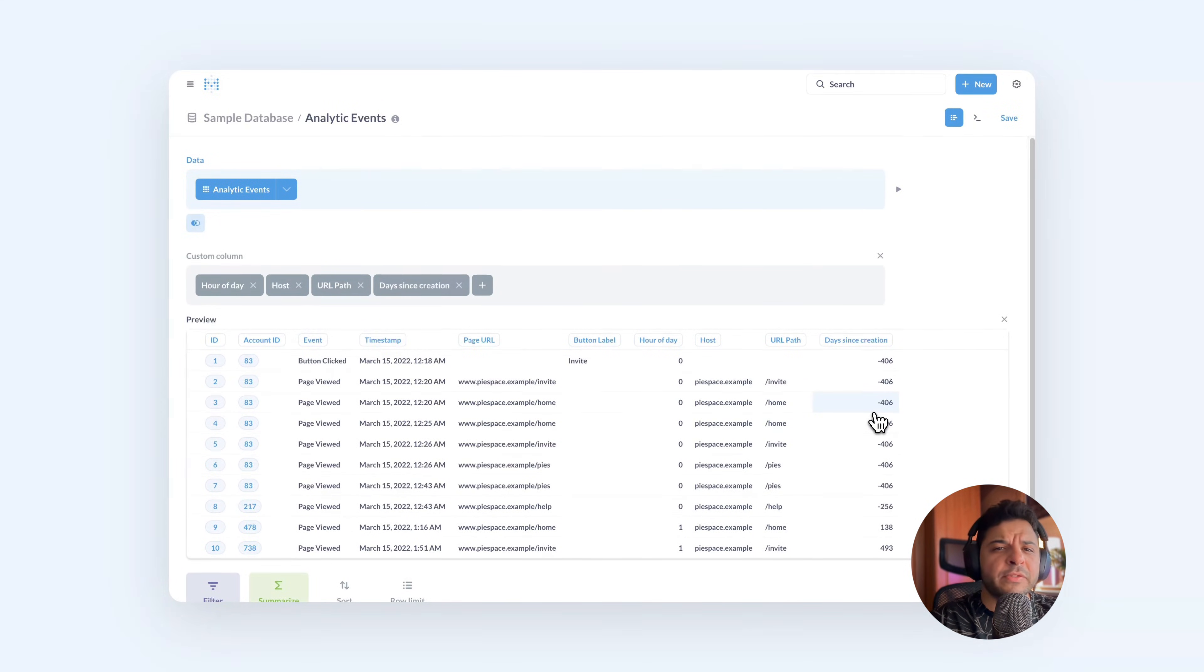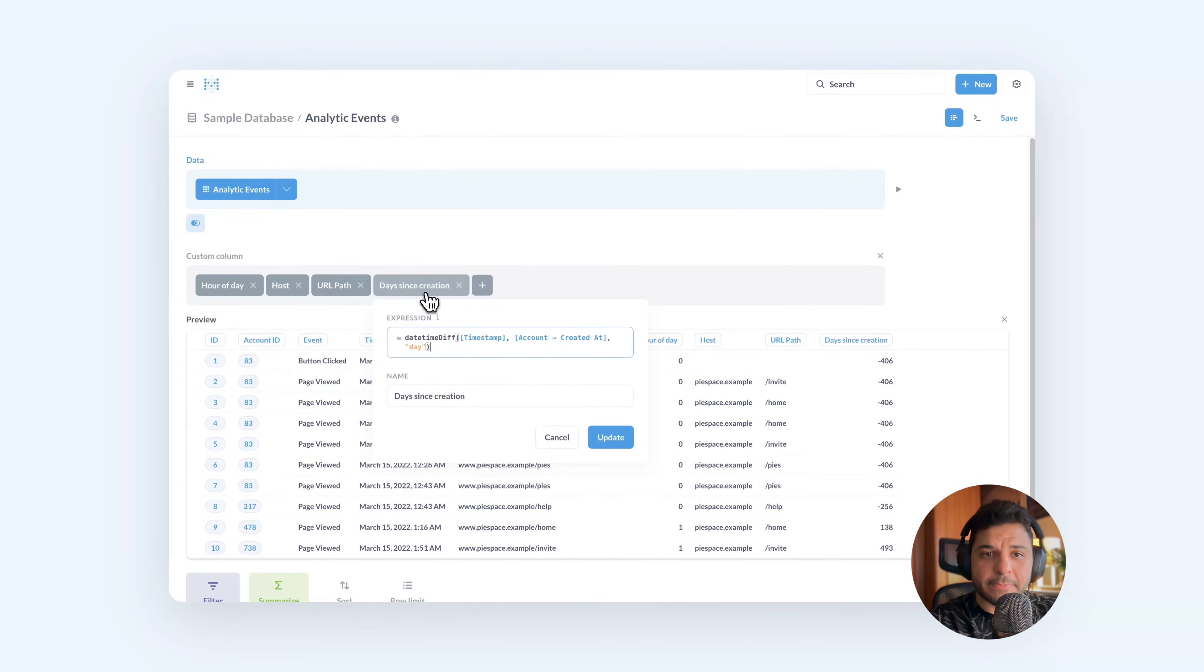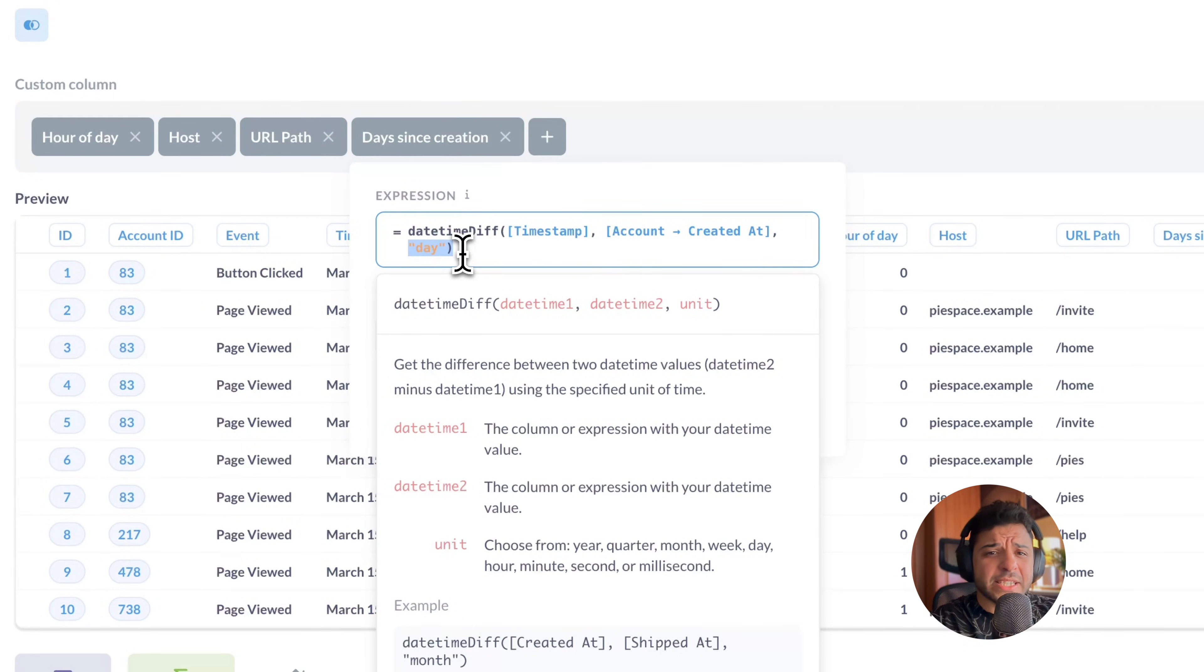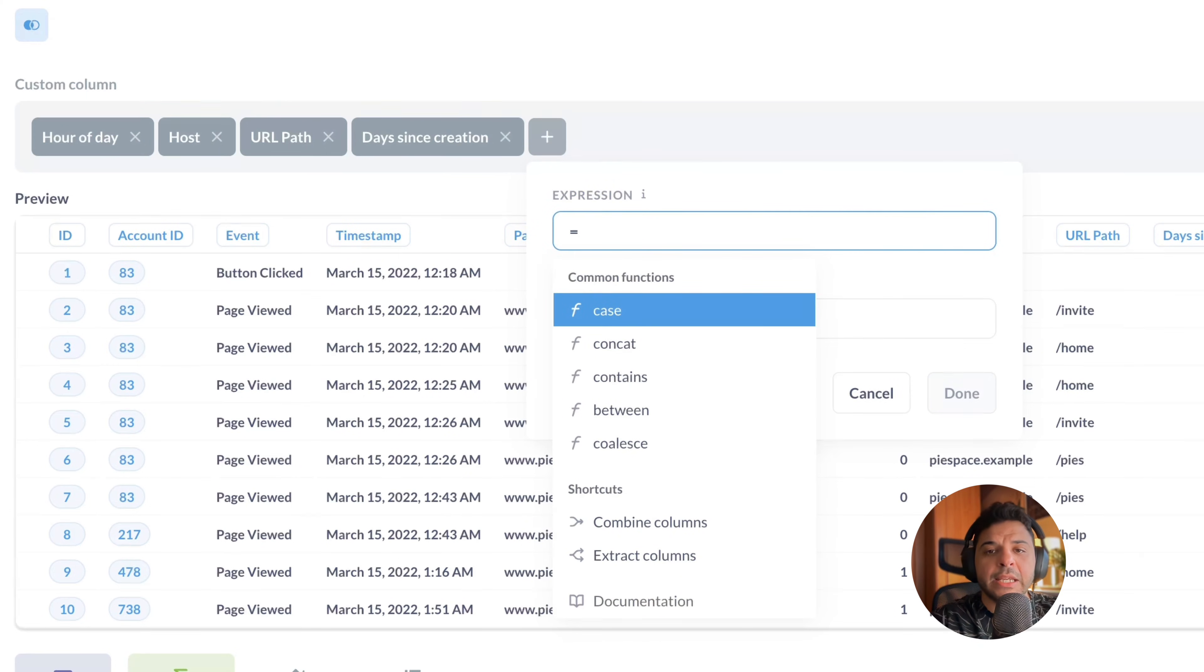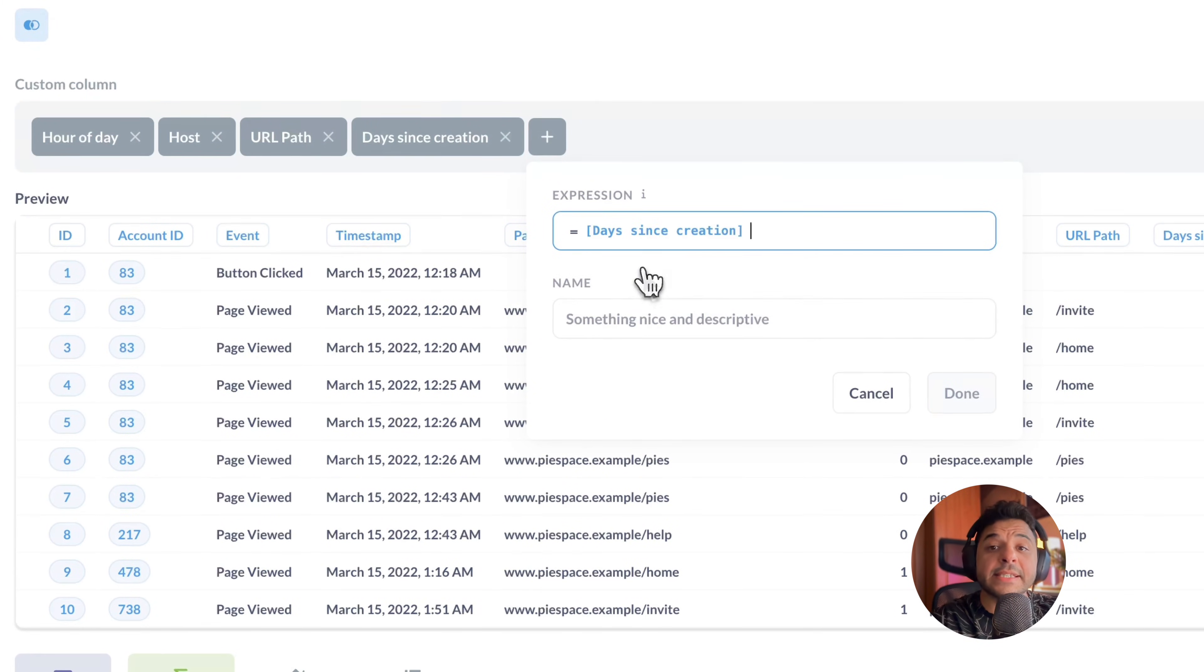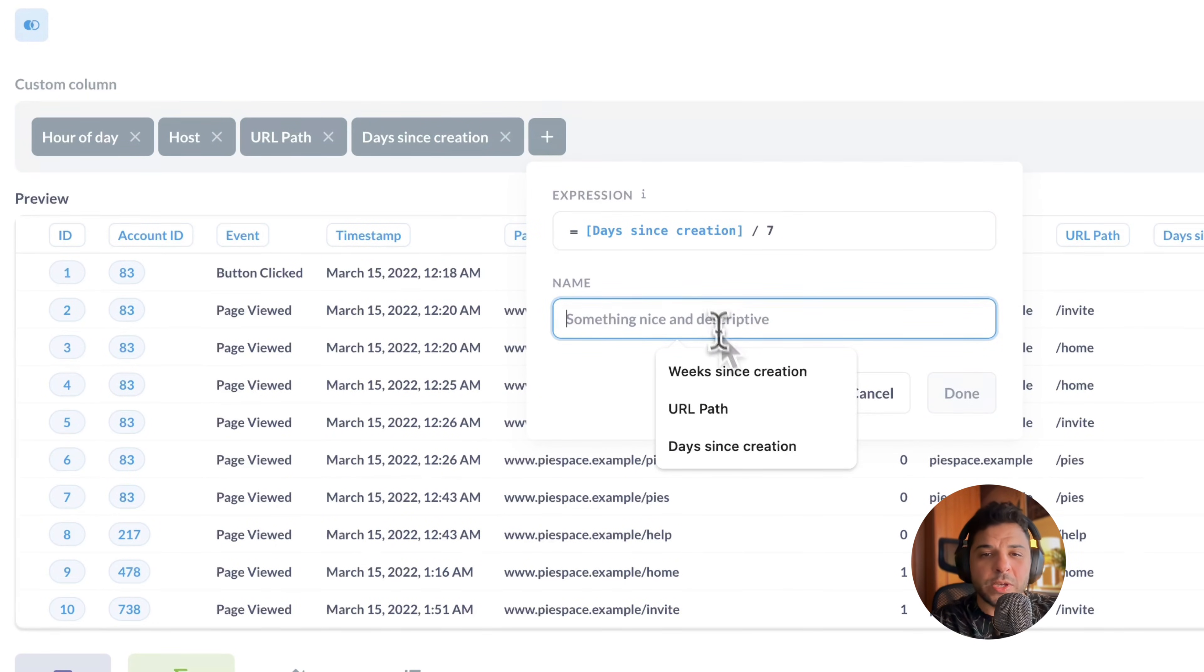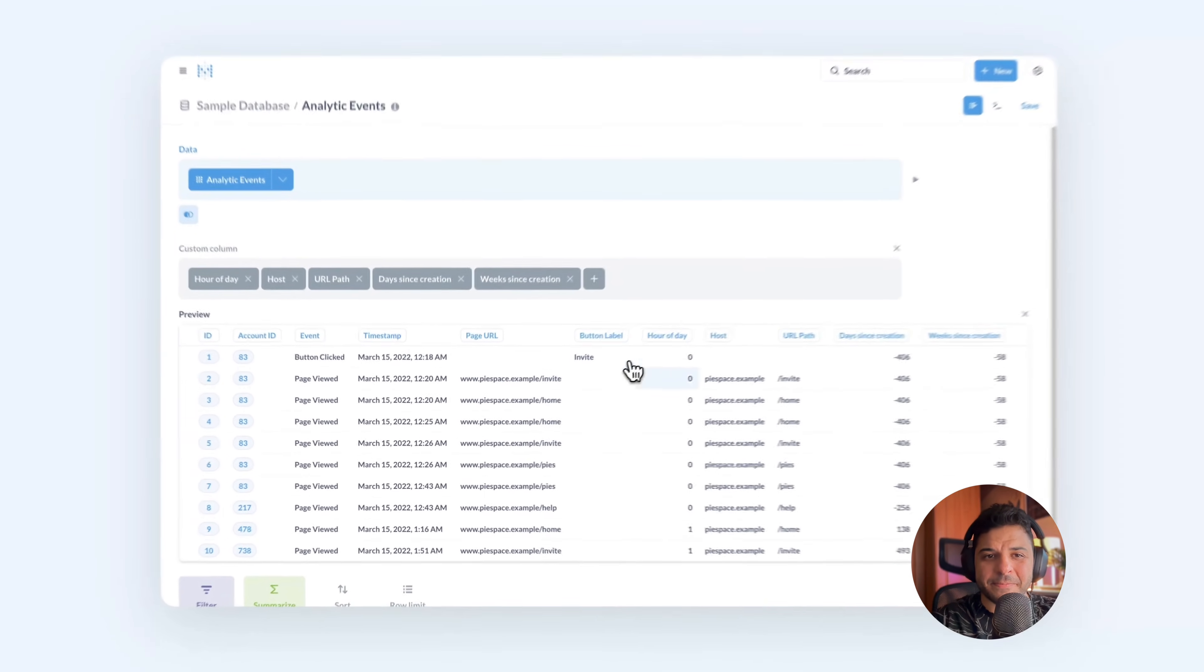But what if you want to see them in weeks? You can put weeks into this expression, but this will only give you integer number of weeks. Instead, you can do a math operation on these numbers by dividing them by seven. Let's create a new column again. Let's add days since creation divided by seven, and name it as weeks since creation. And here's the number of weeks.